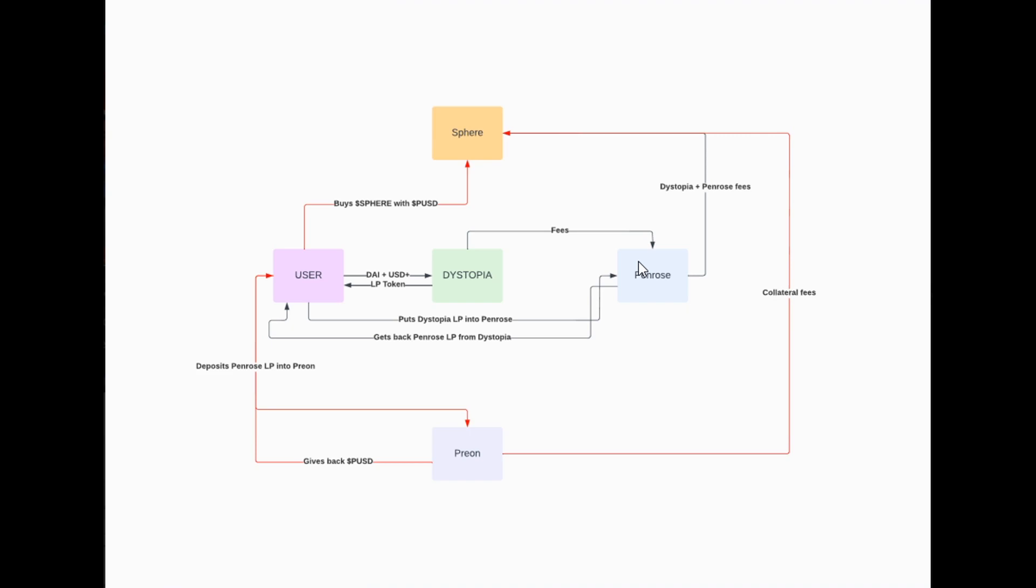It is much more appealing for us investors to use Penrose to get more yields on our tokens. The loop doesn't stop there. If you do decide to stake your LP into Penrose, you can actually get another LP token, which is going to be the Penrose LP token. What happens after is that you are going to be able to use Preon to stake it into Preon. So you're staking your Penrose LP into Preon.